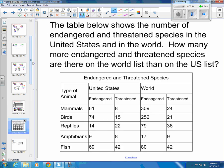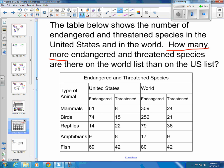One more example here. Let's look at the table below — it shows the number of endangered and threatened species in the United States and in the world. How many more endangered and threatened species are there on the world list than on the U.S. list? The key words here are 'how many more,' which means we're subtracting again.